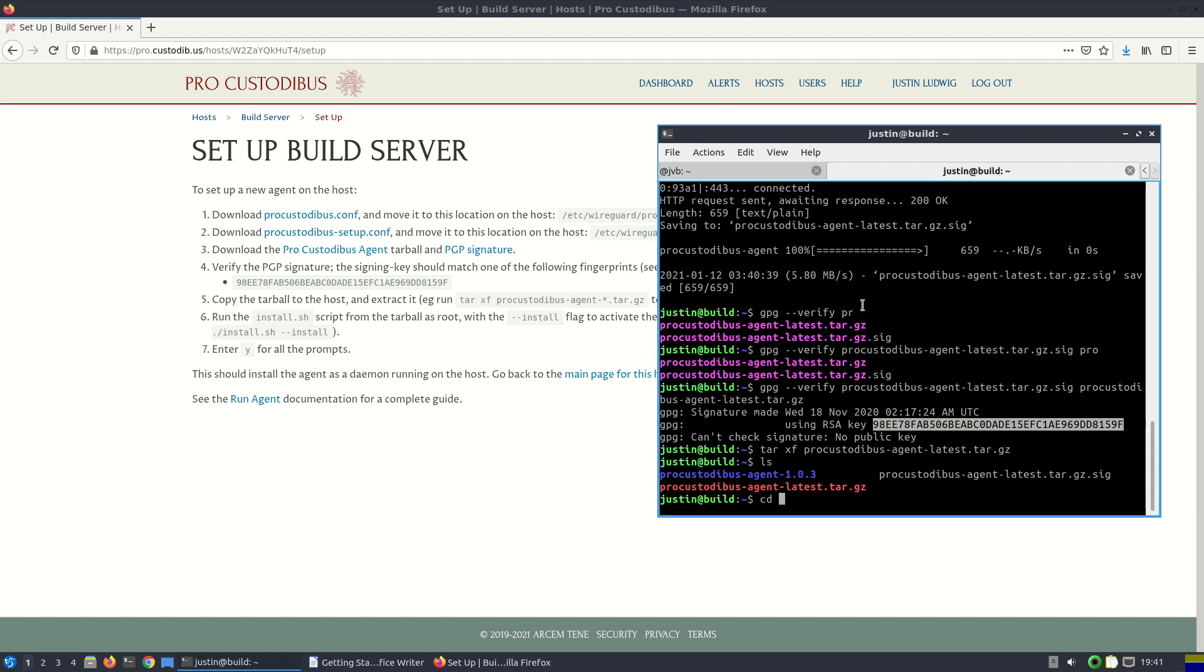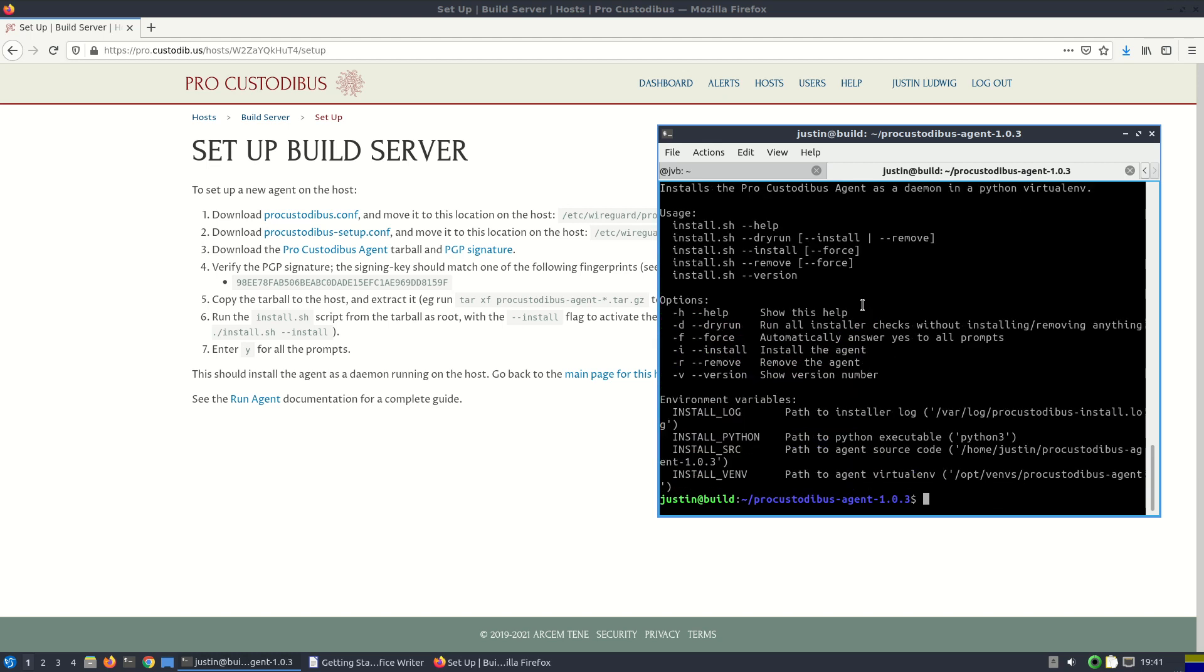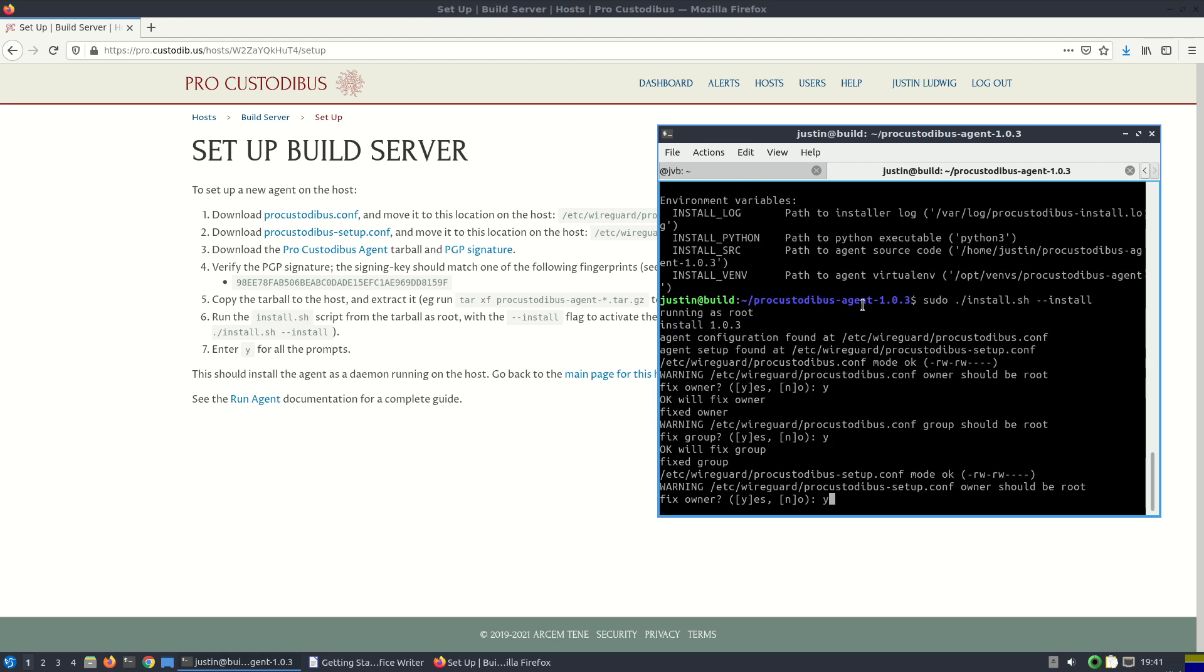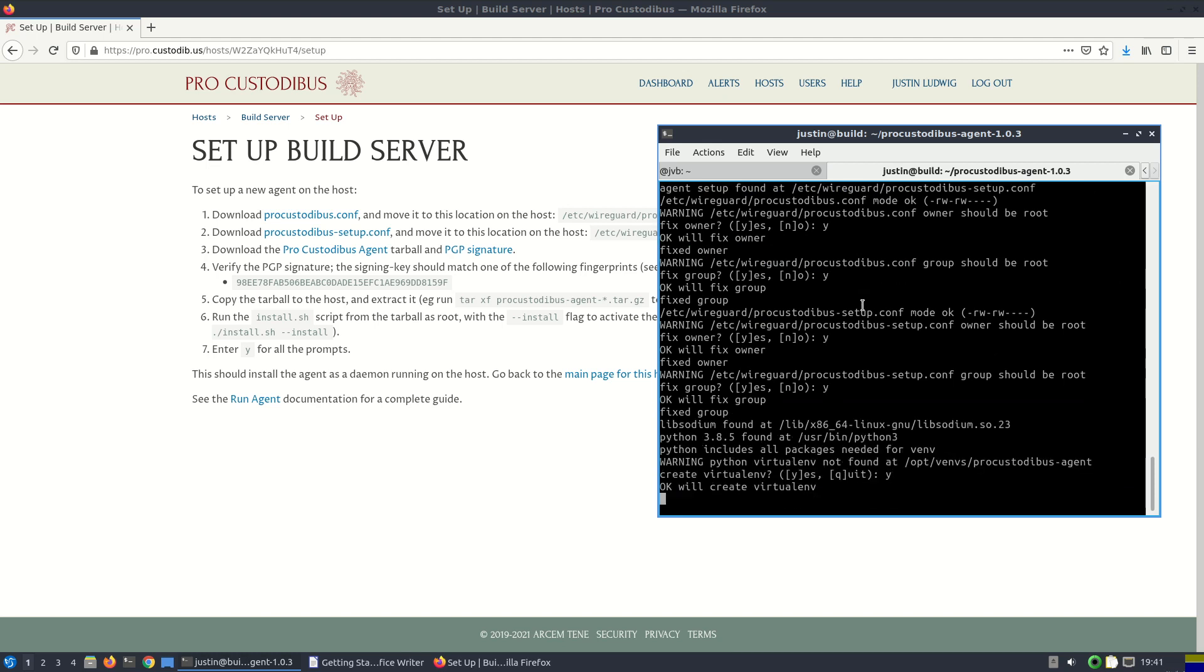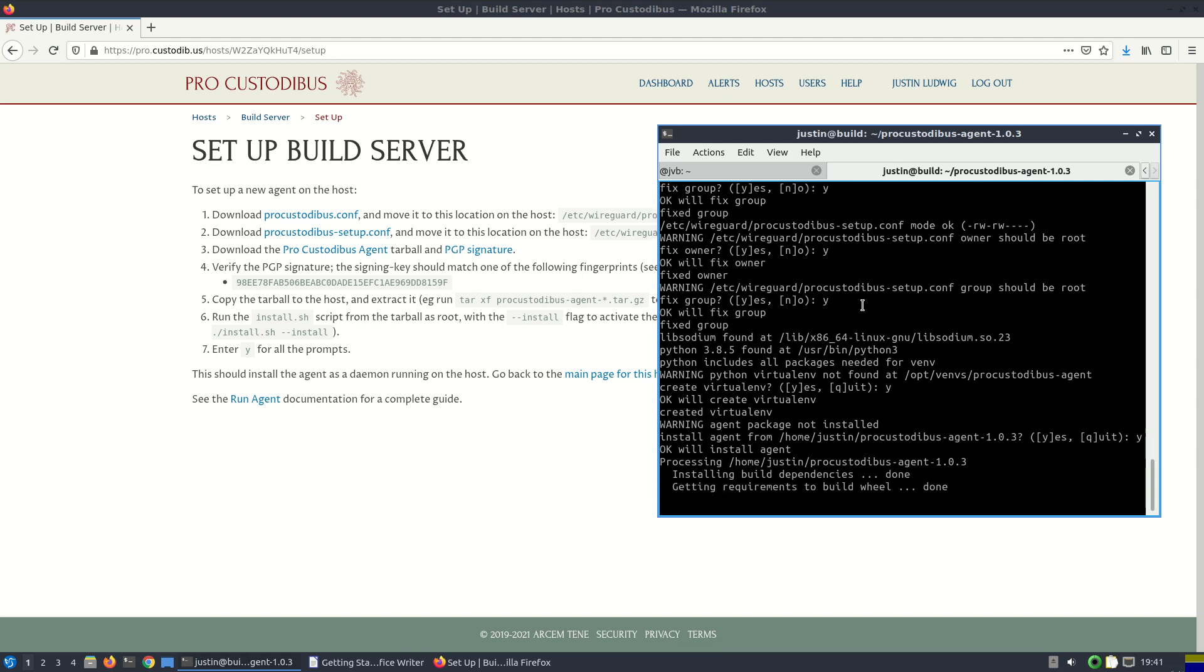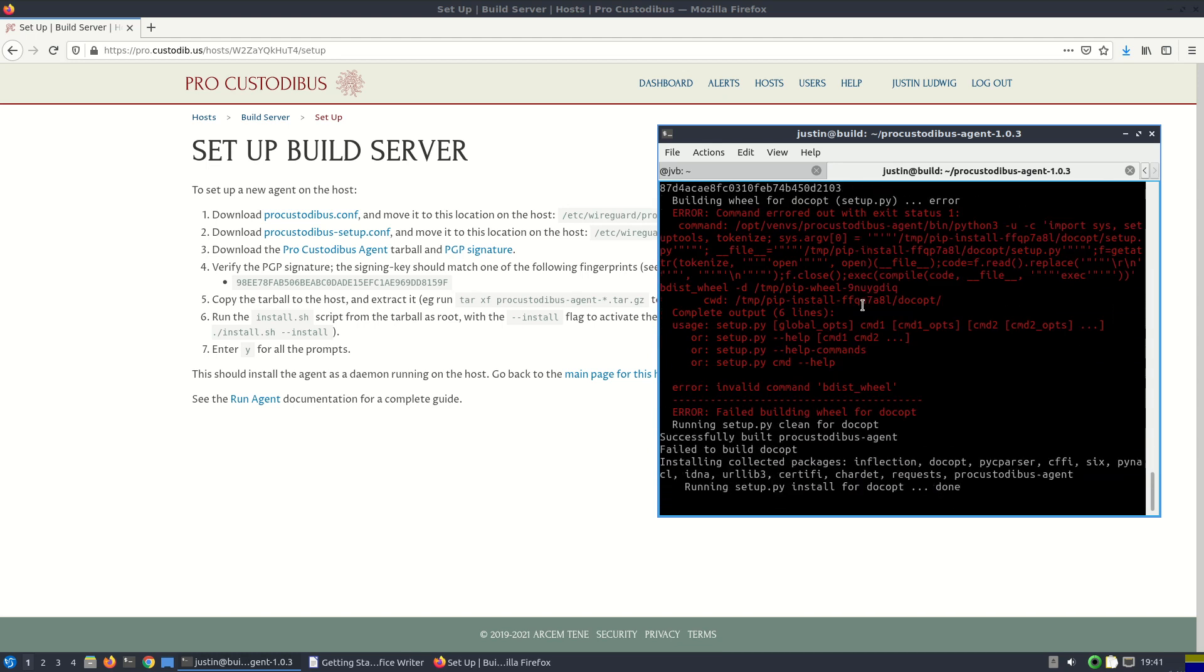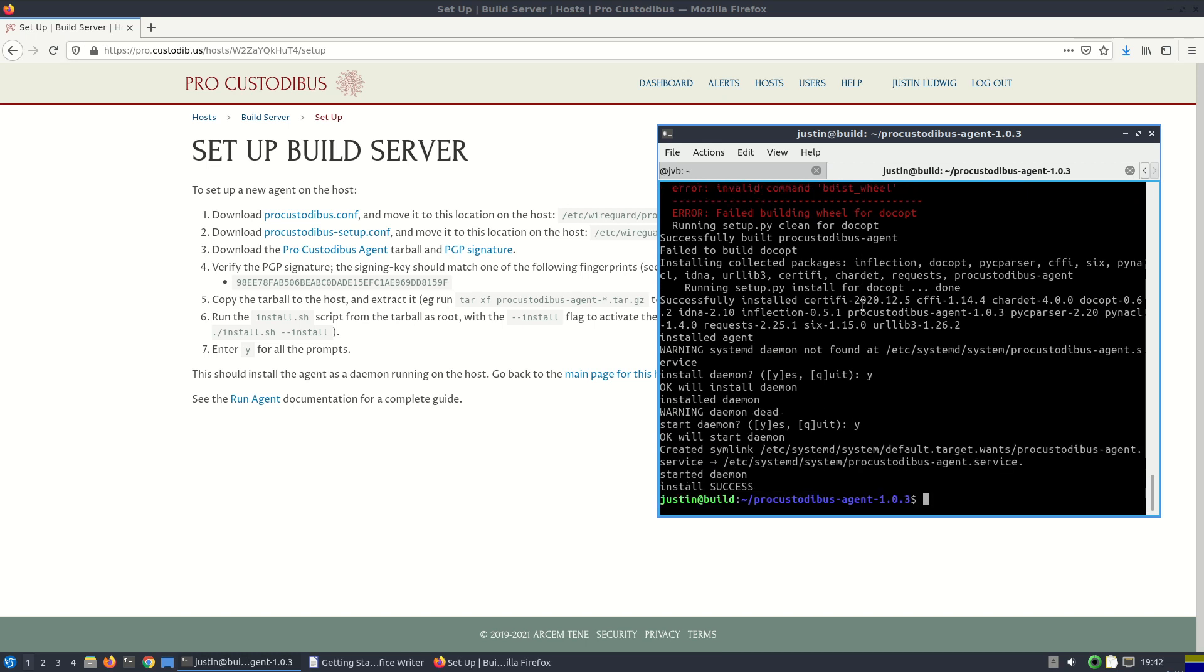So let's extract it. And we'll cd into the extracted directory. See what's in there. We've got our install script. If we run that install script, we can see the various options that we have with the installer. And we want to install, but we also need to run this as root here. So run this as root. I'll get a bunch of prompts here. I'll fix up the permissions on the configuration files I downloaded. And then a couple of steps to actually install the agent and install the necessary dependencies with the agent. And a daemon for it. And start up that daemon. So we've completed the install step here successfully.